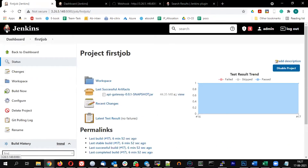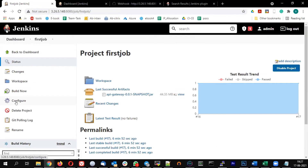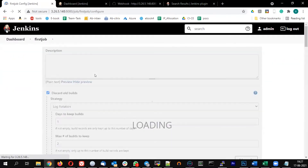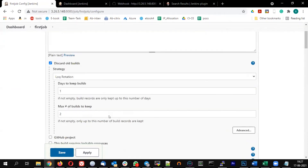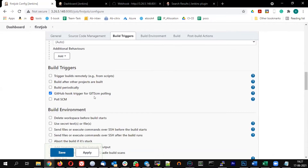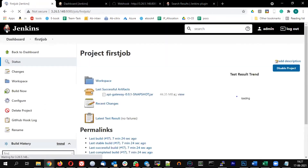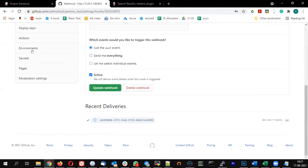Let's come back. Once you configure the webhook, click on 'Configure' in Jenkins and uncheck 'Poll SCM', then check 'GitHub hook trigger for GIT SCM polling'. It will not have any option — you just enable that and save.